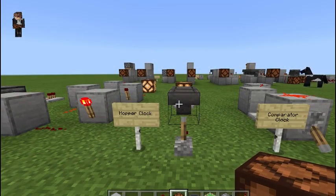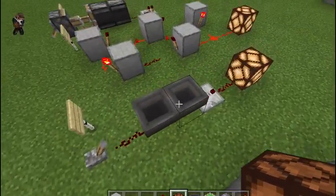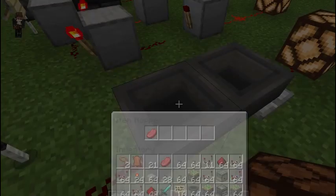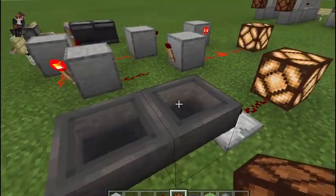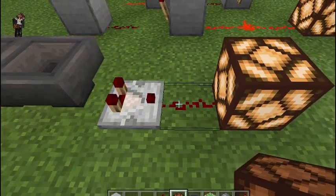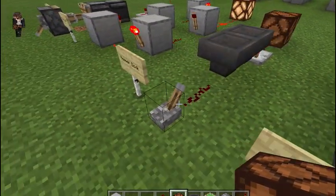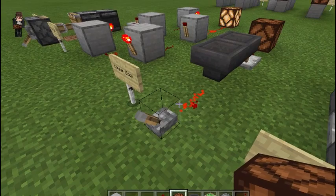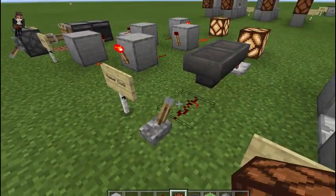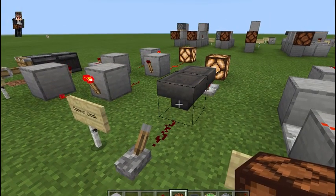Next up is the hopper clock, and these are my favorite. Basically you have one item in a hopper and it's cycling back and forth between two hoppers. It's being read by a comparator over and over again as it cycles, giving you an output. Stop cycling the item through the hoppers and it shuts off; power the hoppers and the item cycles and you have your clock.